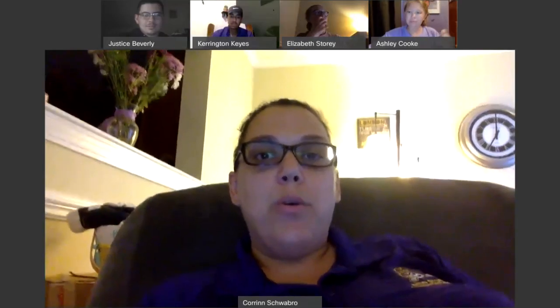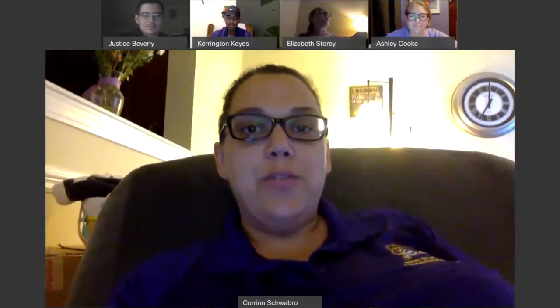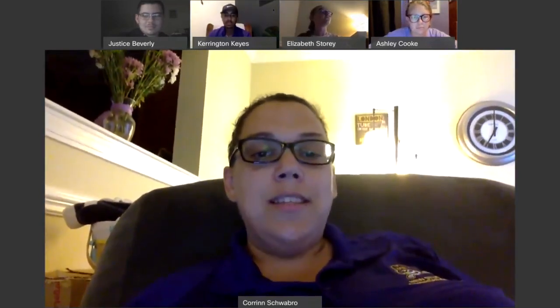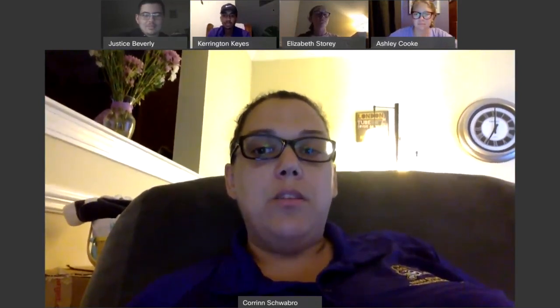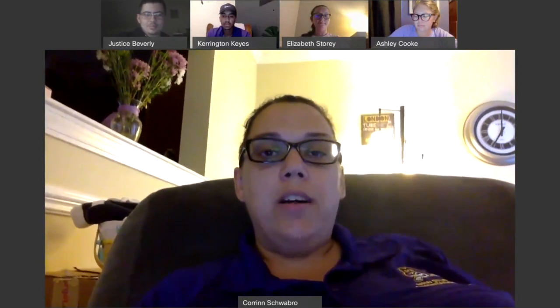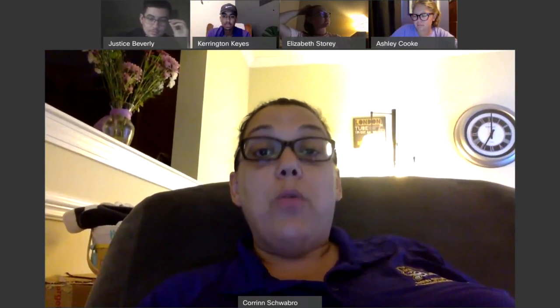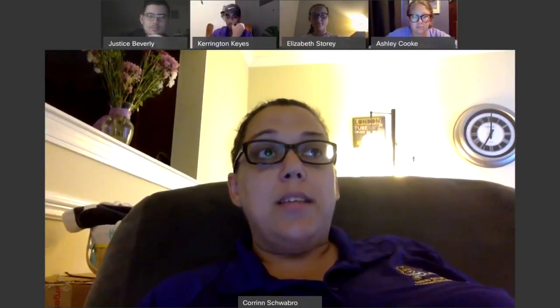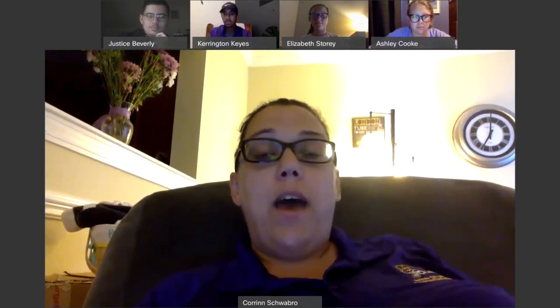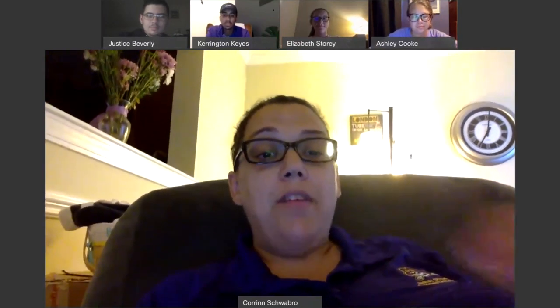Good evening everyone. My name is Corey Schwabrow and I am the Assistant Director in the Office of Student Transitions at East Carolina University. Thank you for joining us this evening where we're going to talk about some tips and tricks for our out-of-state students who may be joining us at ECU this fall. We are recording this session as part of New Student Orientation and it will be available on the ECU official YouTube channel after we get it captioned. If you have accessibility needs beyond that, please reach out to the Office of Disability Services. With me this evening, I have four wonderful orientation assistants.